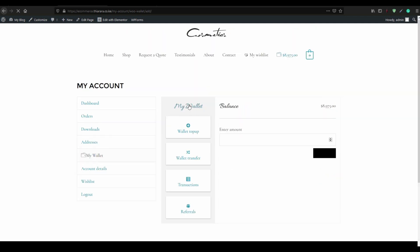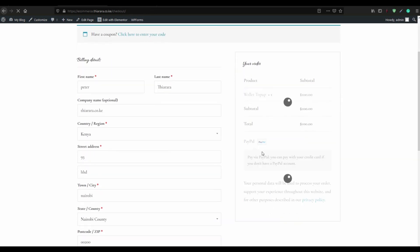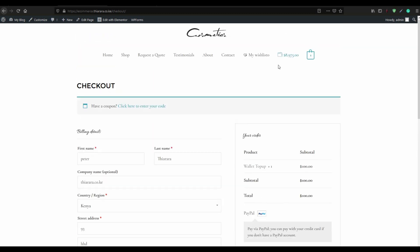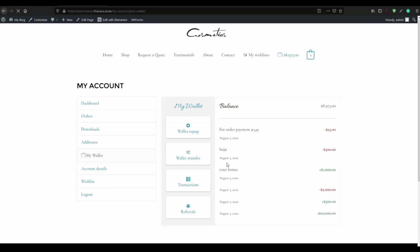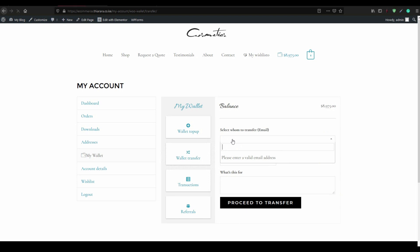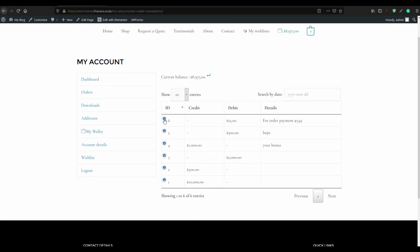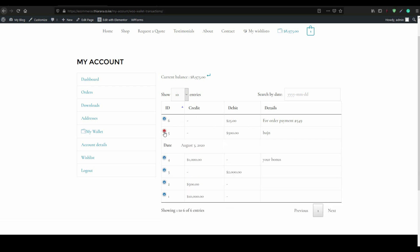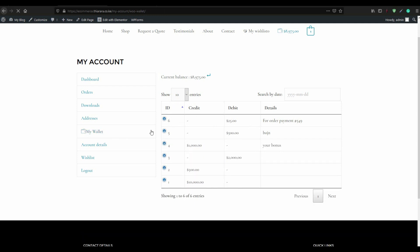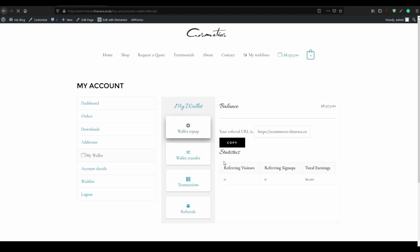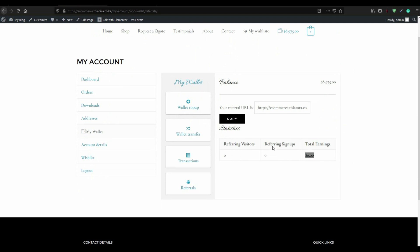For order number 549 you can see you paid $25. The red ones are for debit and the green ones are for credit of the account. Customers can also do a wallet top-up here — if he wants to top up $100 he'll proceed to checkout with PayPal. The customer will only have the PayPal option for top-up payment. For a transfer, enter a registered email, the amount, the reason, and proceed to transfer. The customer can see the transaction summary and referrals — referring visitors, referral signups, and total earnings.